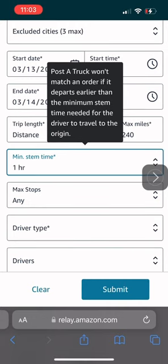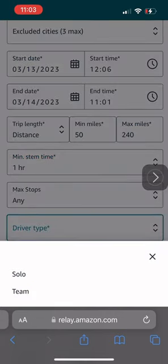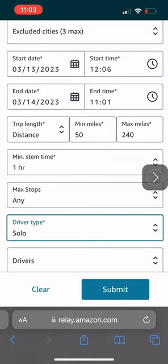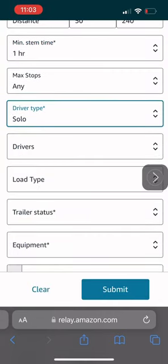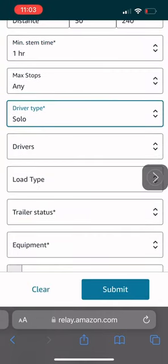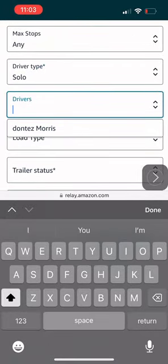For maximum stops, don't touch it. You don't want to limit yourself. Now, the driver type, solo. I've never seen a box trip with a team. I don't think there's even an option, really.